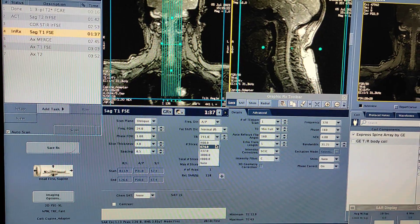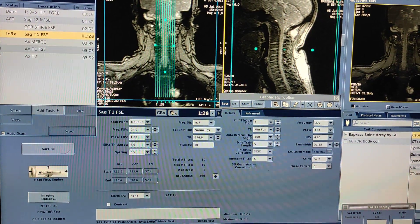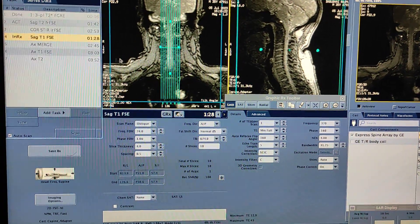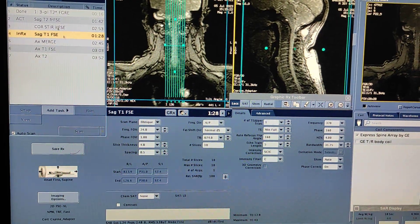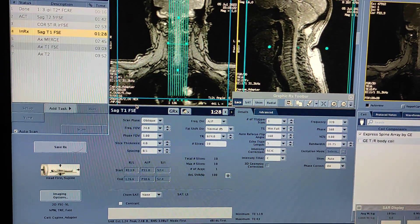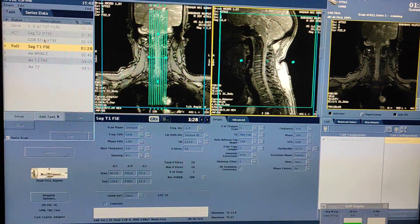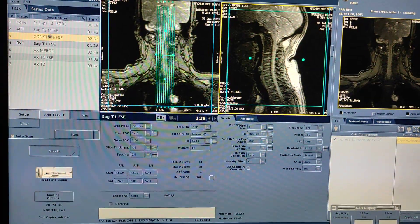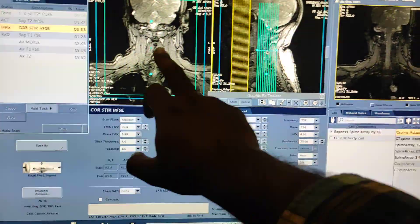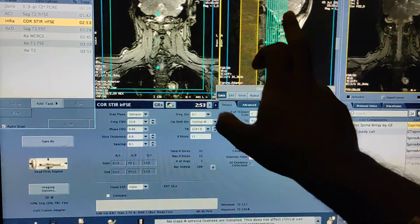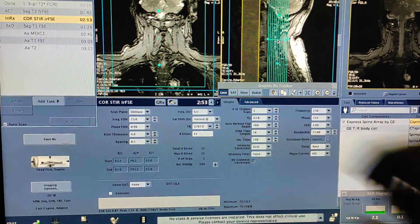You can copy sagittal with sagittal, axial with axial, and coronal with coronal. Here I am copying sagittal T1 with sagittal T2. May dog by RX. Then double click on the coronal STIR sequence. For coronals, you have to plan on sagittal and axial images.